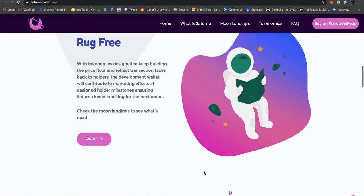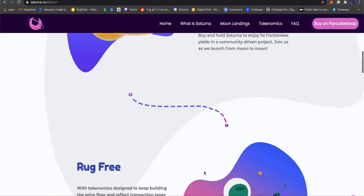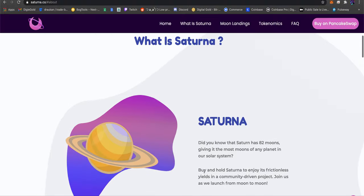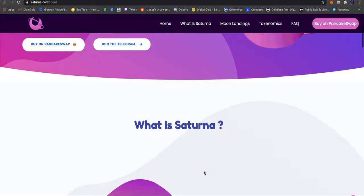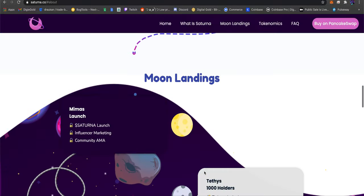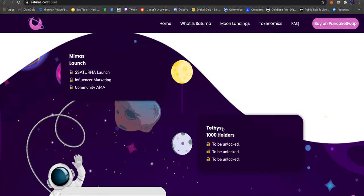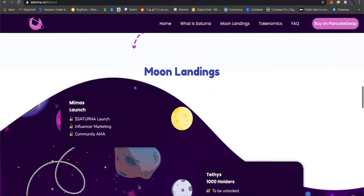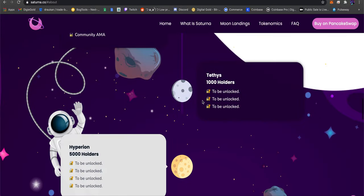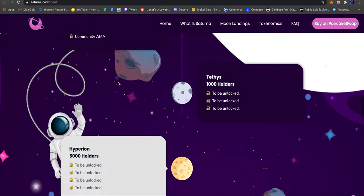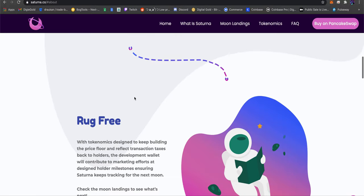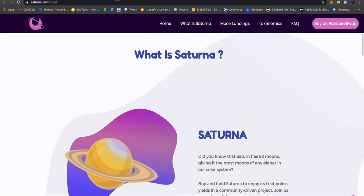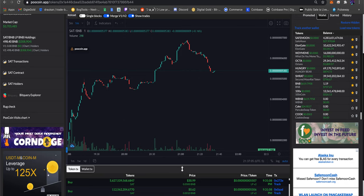I like at the very bottom it says copyrighted. I don't know how they can say that without copyrighting something. Maybe they'll announce who they are. We're almost at a thousand holders so they should unlock these.